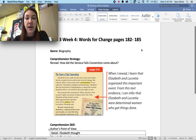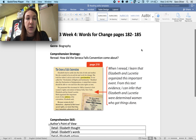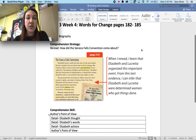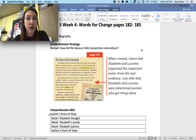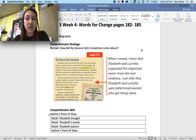Our comprehension strategy this week is to re-read. So if I wanted to answer the question how did the Seneca Falls Convention come about, I can re-read the paragraphs on page 210 to find out information. When I re-read, I learned that Elizabeth and Lucretia organized this important event. I can also use the evidence to show that they were determined that the women they recruited for this convention would get things done.